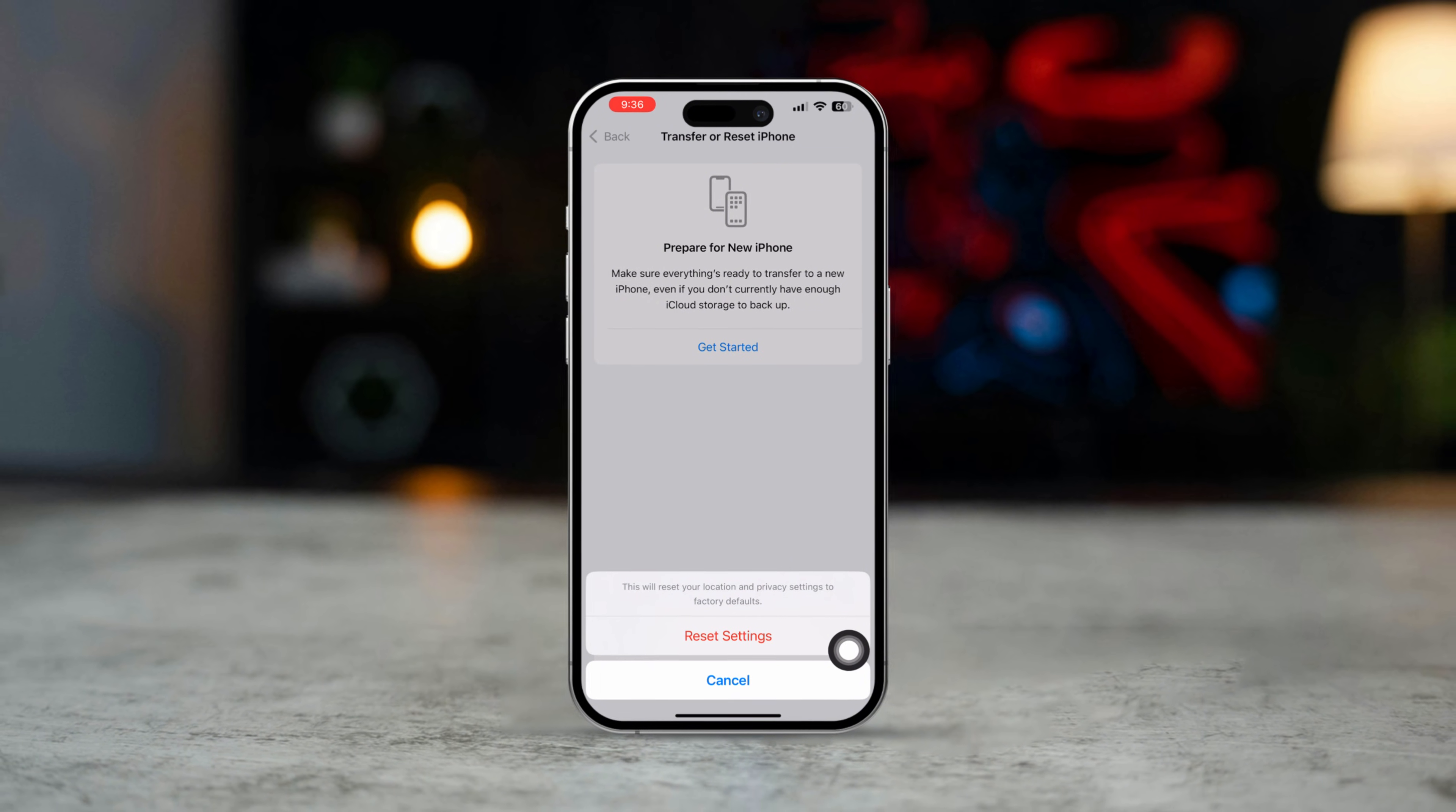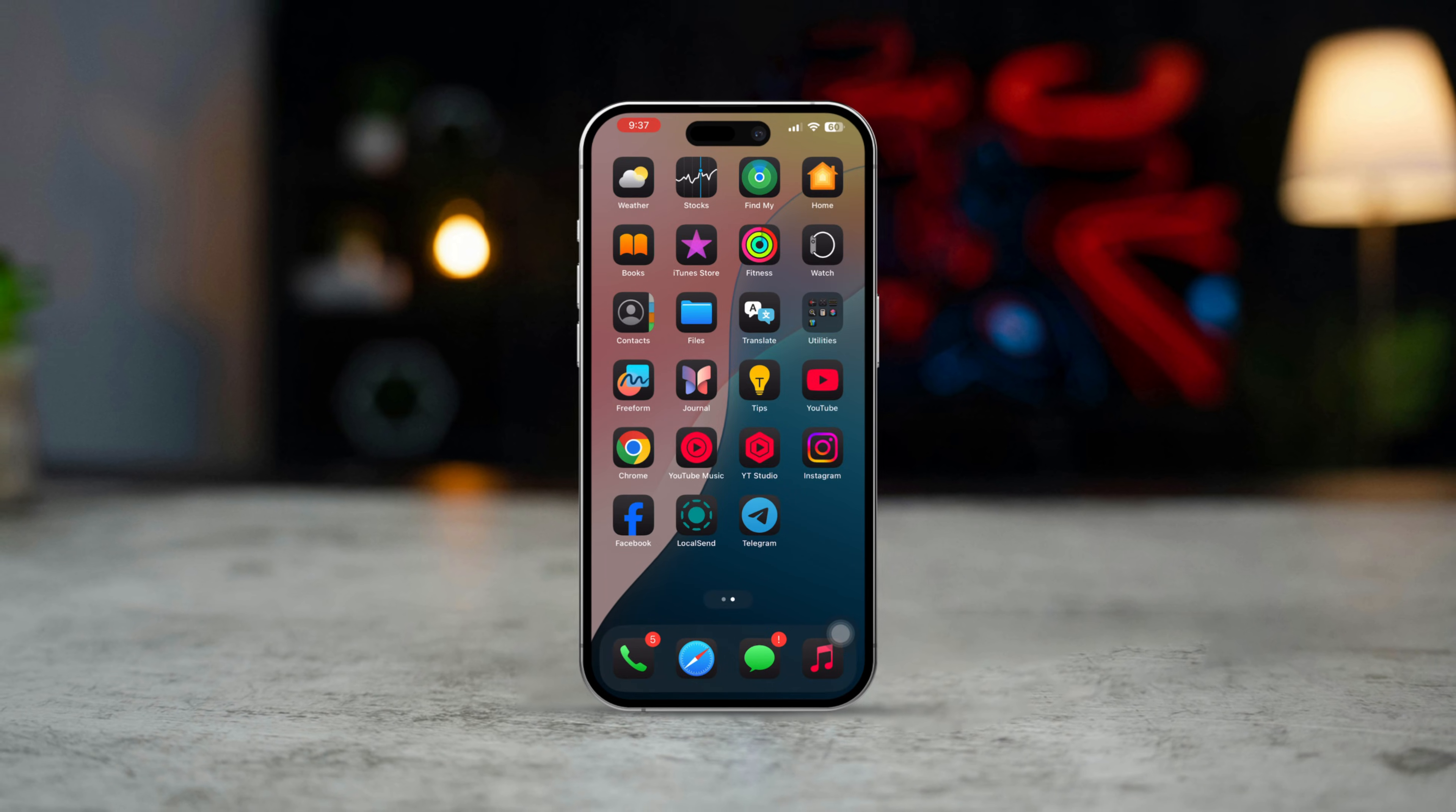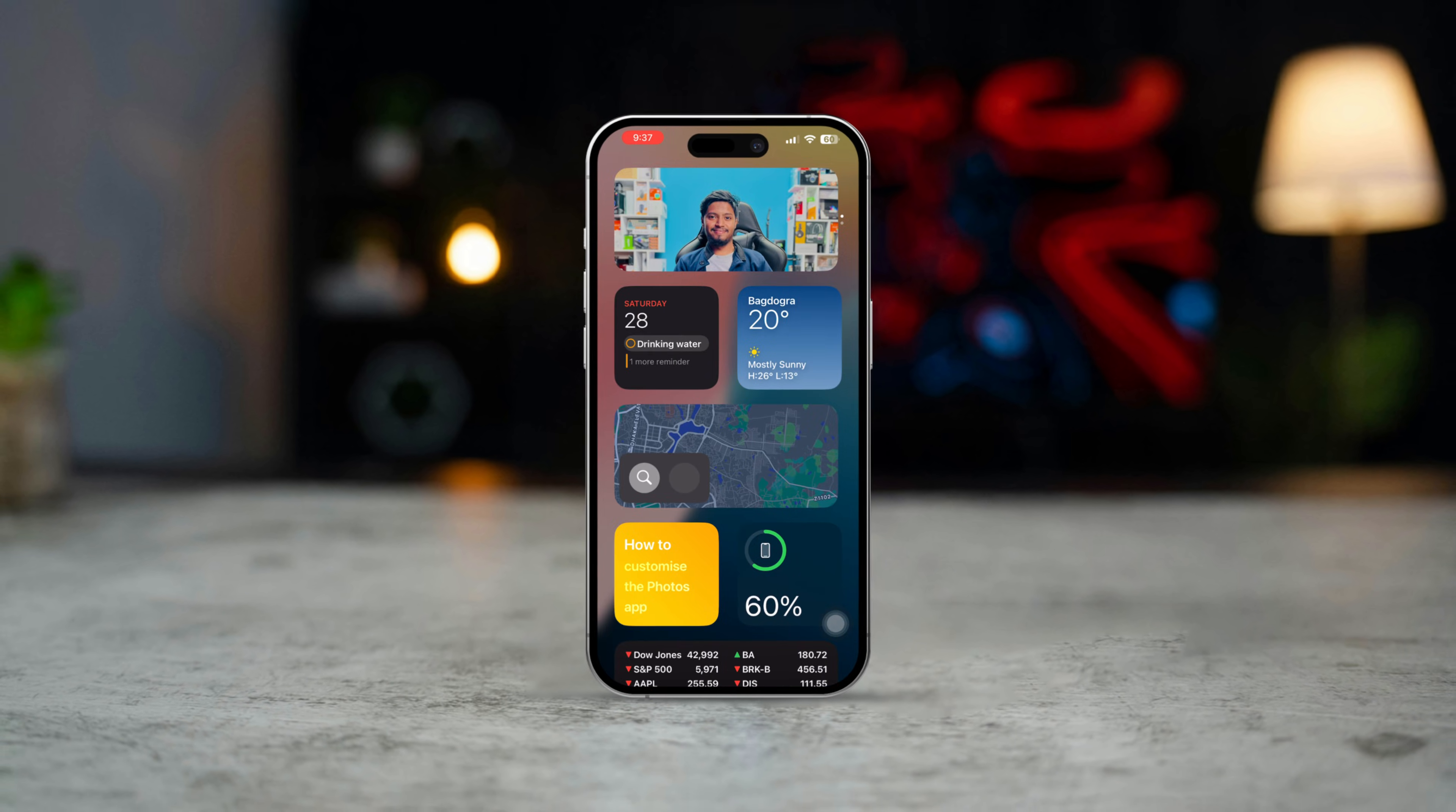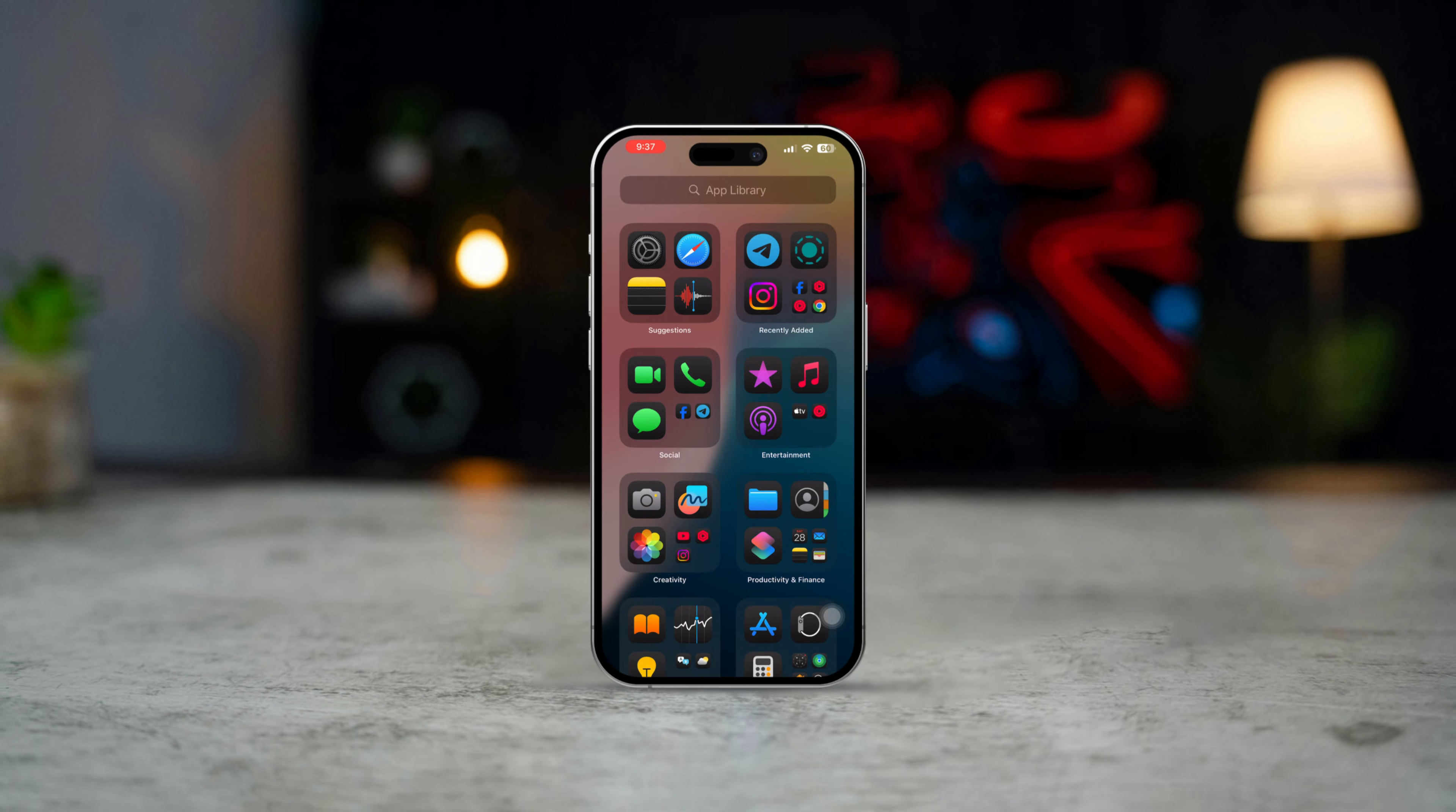By following these steps, you should be able to resolve the Share My Location not working or Share My Location unavailable error on your iPhone. If the issue persists, consider contacting Apple Support for further assistance.